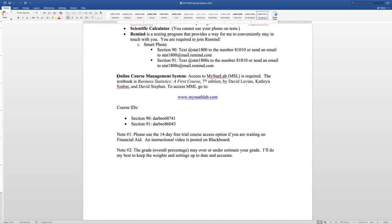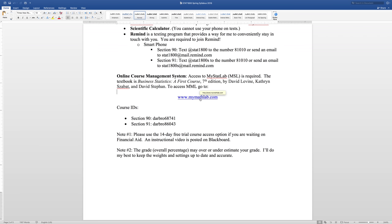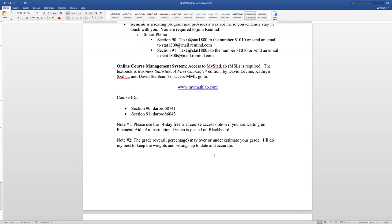You're not required to have a textbook. This is the information right here on the text. So you're not required to have a text, but you are required to have access to MyStatLab, which includes the online version of the textbook, Business Statistics, by David Levine and others. So to access MyMathLab, and again, MyMathLab, MyStatLab, it's all the same stuff. MSL, MML, same stuff. When you sign up for MyStatLab, the first thing you've got to do is insert a course ID. Depending on the section you're in, enter the appropriate course ID.